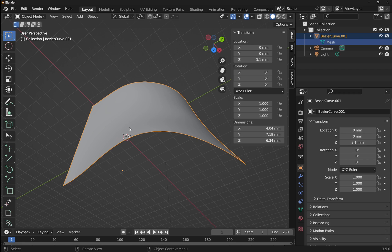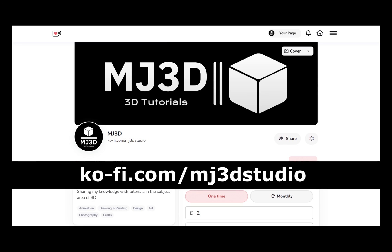So that's how to create lofts in both FreeCAD and Blender. I hope that was useful and I hope you enjoyed the video. If you enjoy these videos and you would like to support the channel, then you can do so via my Ko-Fi page. That's at ko-fi.com/MJ3DStudio. Any donations will be used to help support the channel. I'd like to thank you all for watching and I hope to see you again soon.